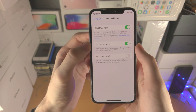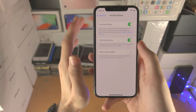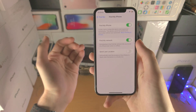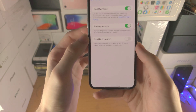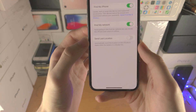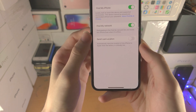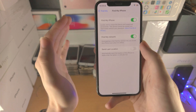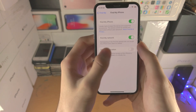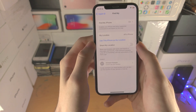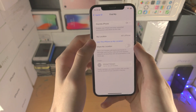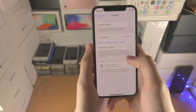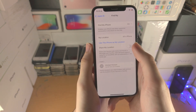If you're on the Find My network, your iPhone can be located even if it's offline or turned off. You can also have the iPhone send its last location when the battery is critically low, which is 20% or less. You can also use your iPhone as your main location device.